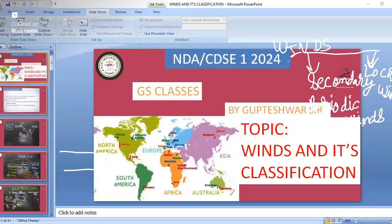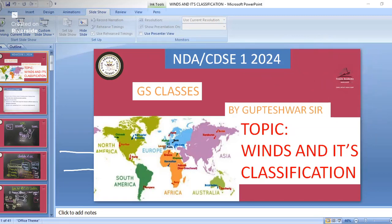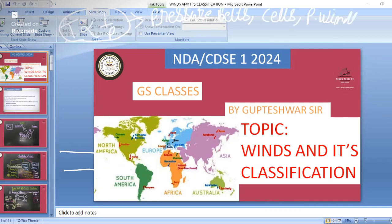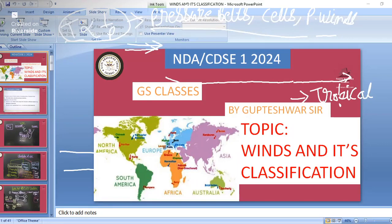Before studying all those parts, we must understand the phenomenon. We saw that temperature is inversely proportional to pressure. By this formula we studied the pressure belts and pressure cells. Also, the horizontal flow of air is known as wind. Now see how this wind is blowing, using the example of India.